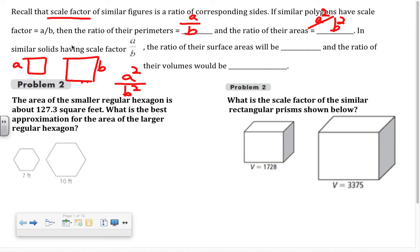That's talking about two-dimensional figures. The reason the ratio is A squared over B squared is that area is a square unit measurement, so the scale factor A over B gets squared. Moving into three dimensions, since surface area is also a square unit measurement, the ratio of surface areas would still be A squared over B squared.